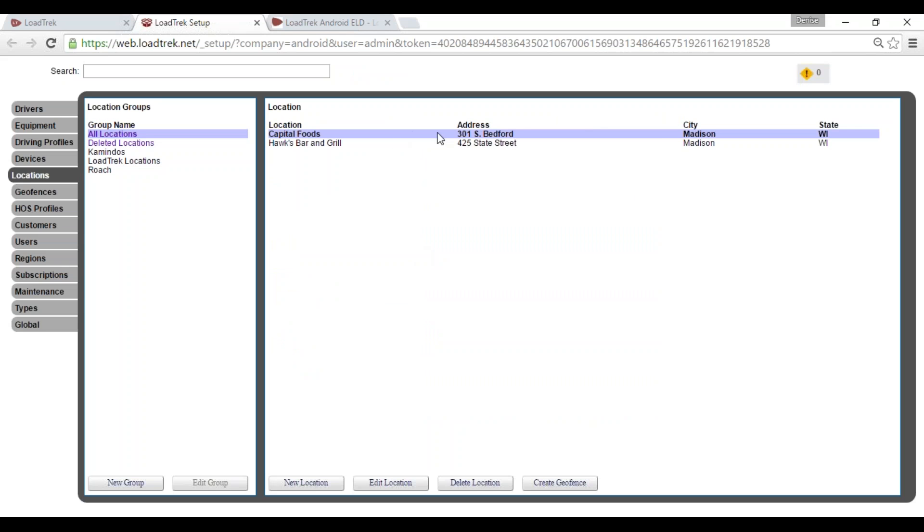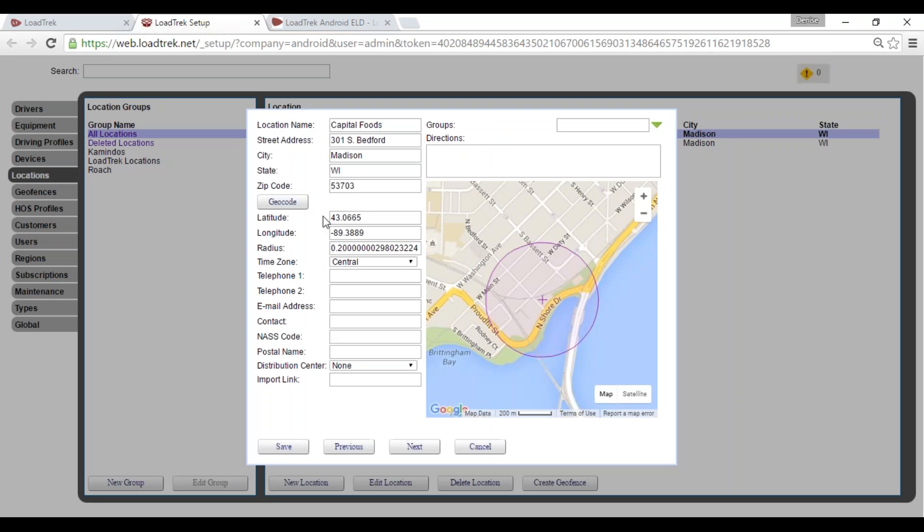We've created our new location. To make any edits, you can either double-click or hit the Edit Location button. I'll go ahead and double-click.